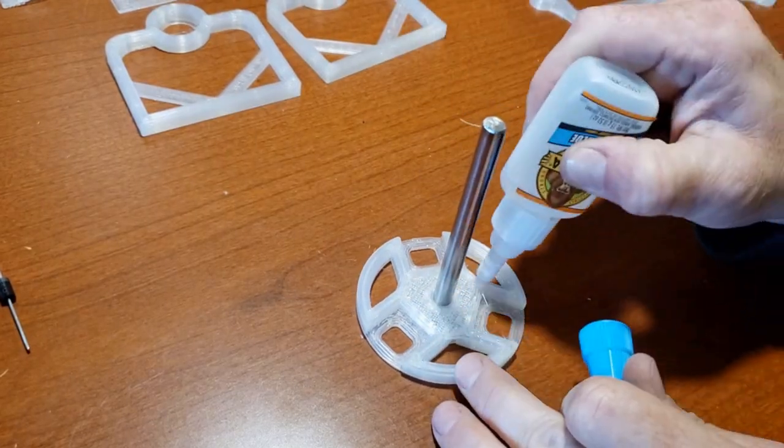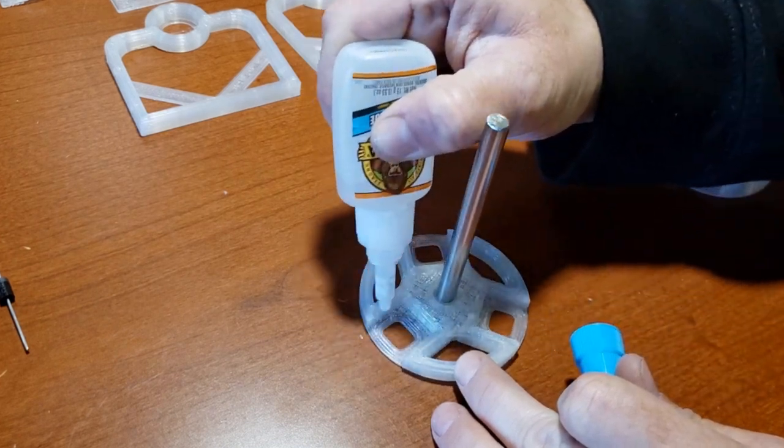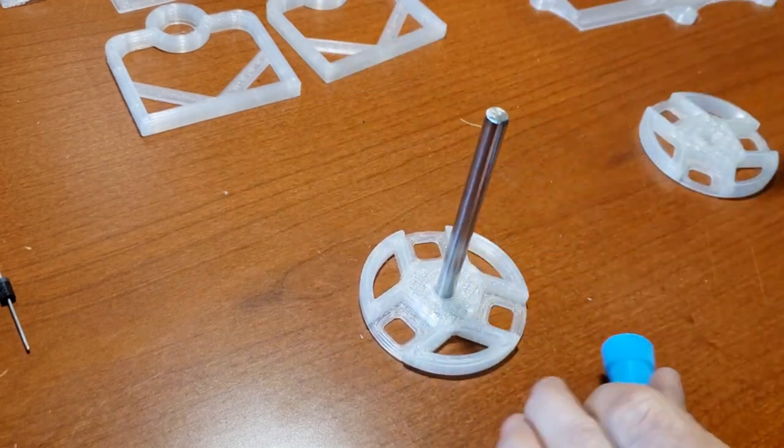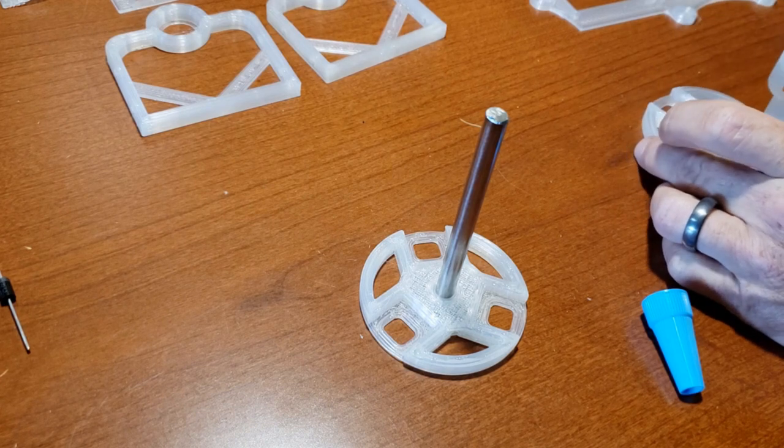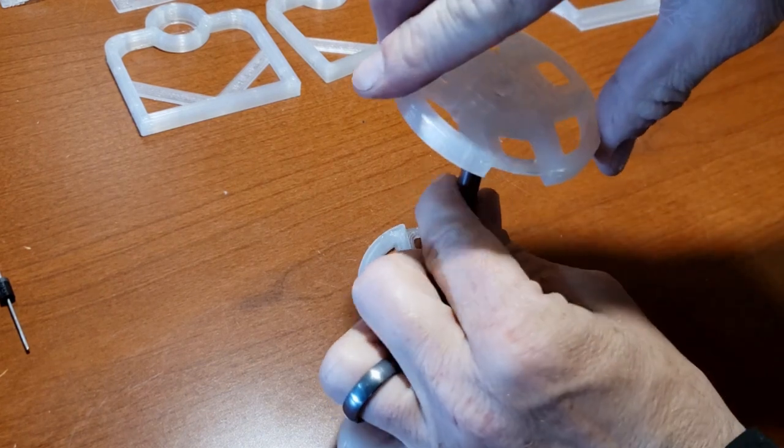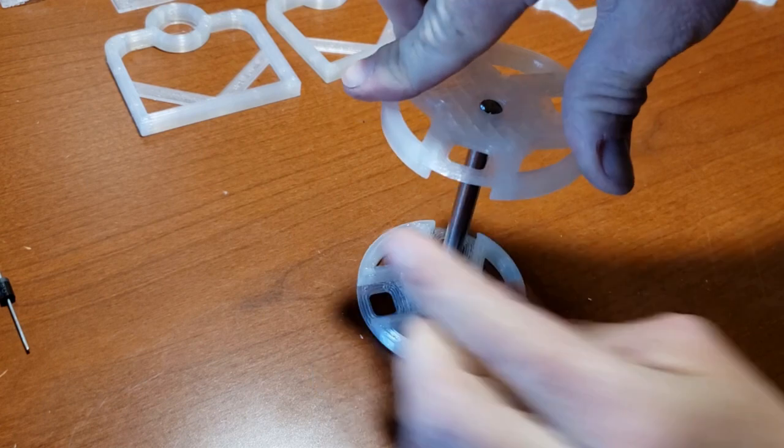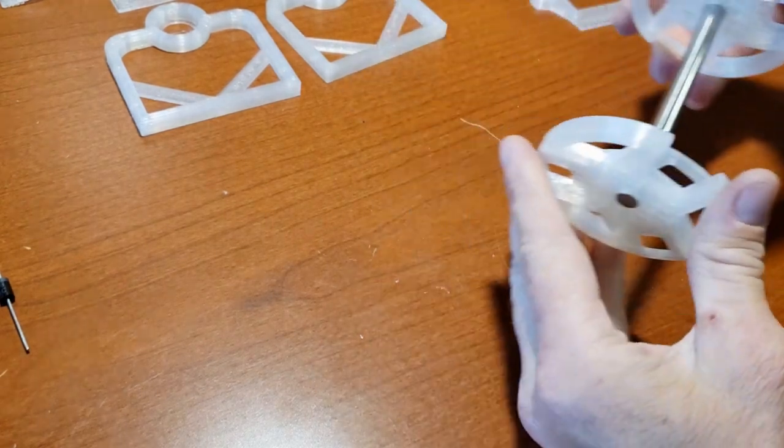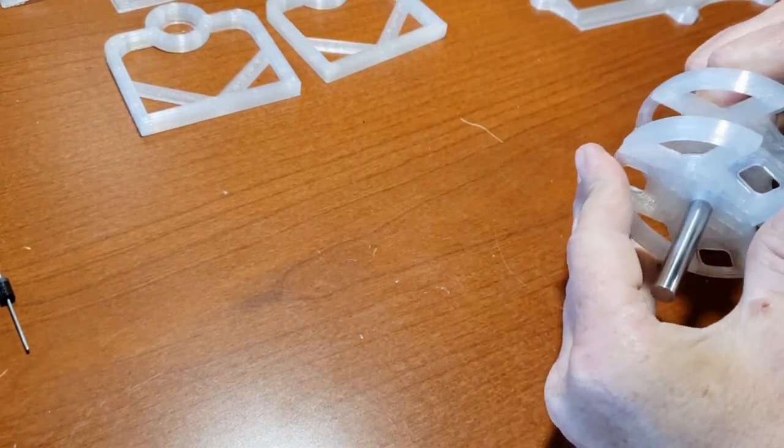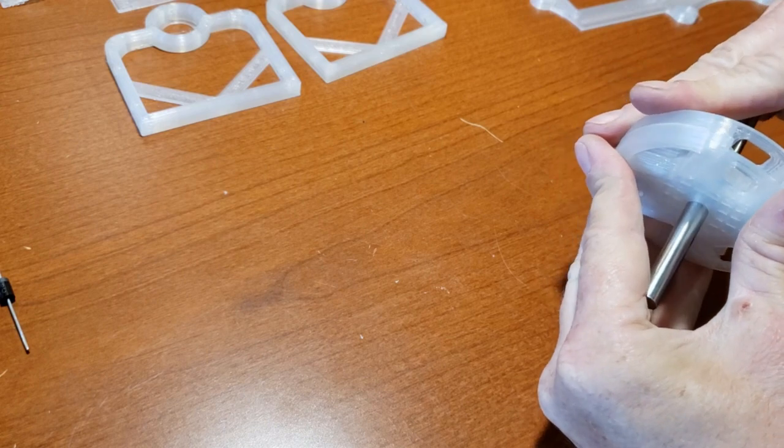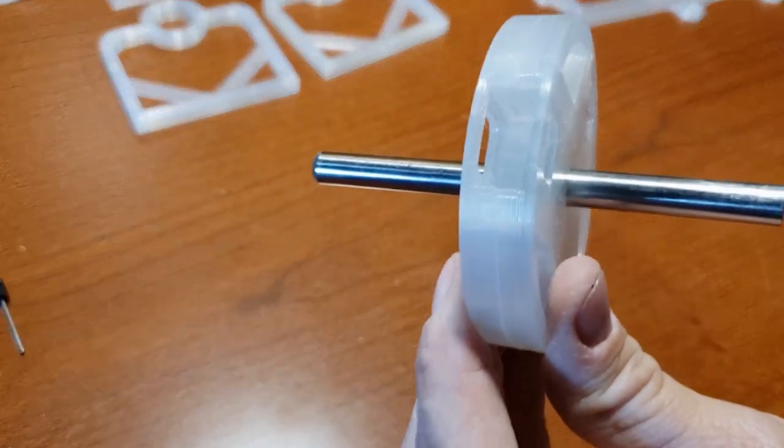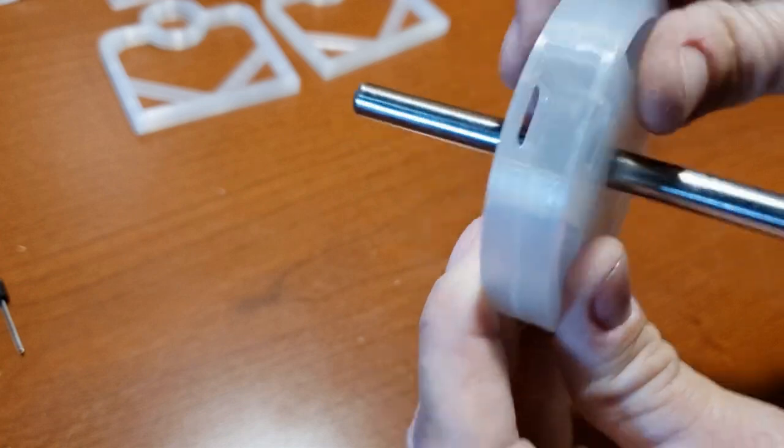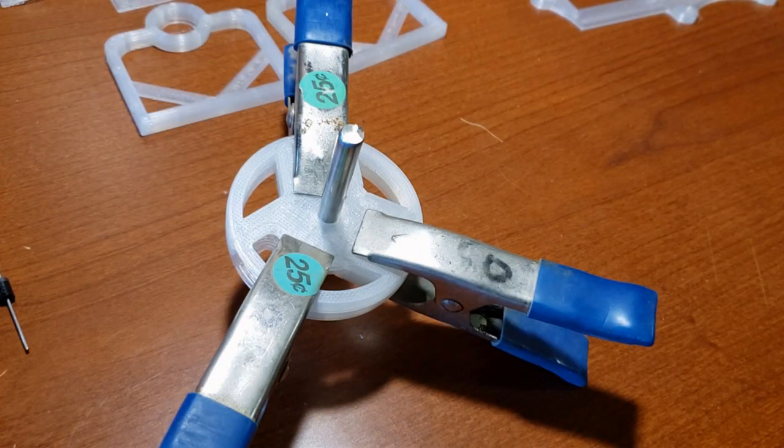For the rotor assembly, apply glue to each rotor half, ensuring proper alignment with the rotor shaft. Use clamps to hold the halves together firmly until the glue dries.